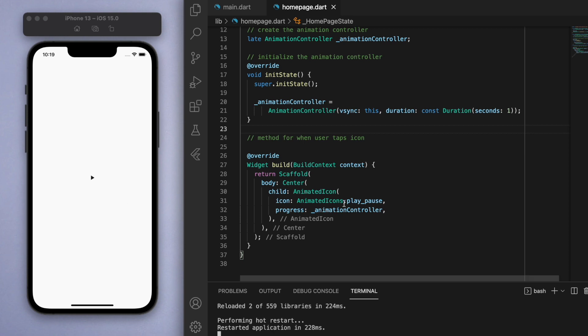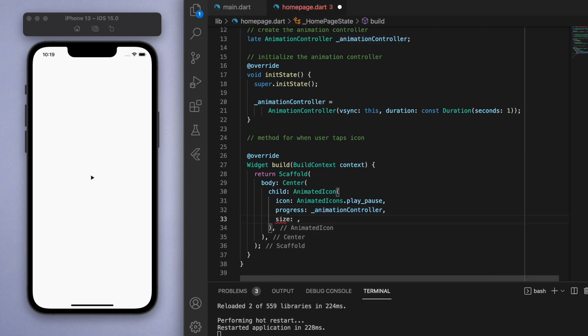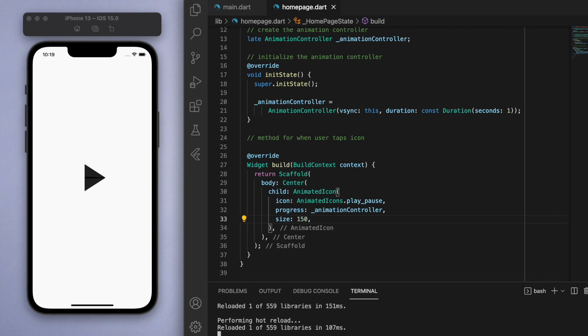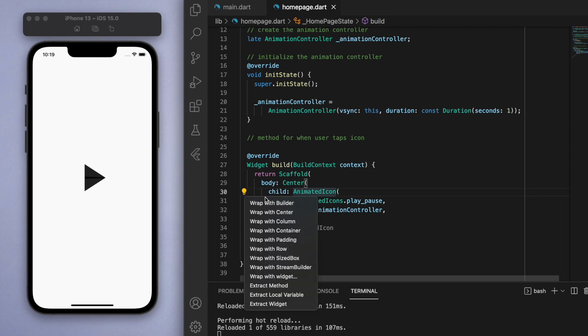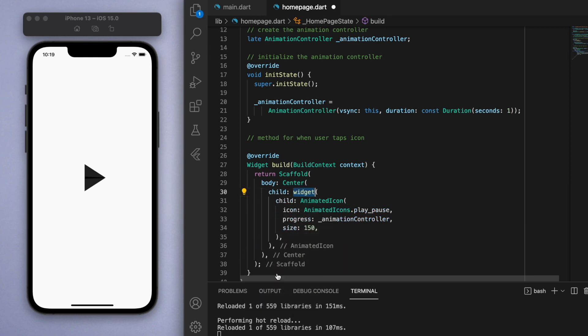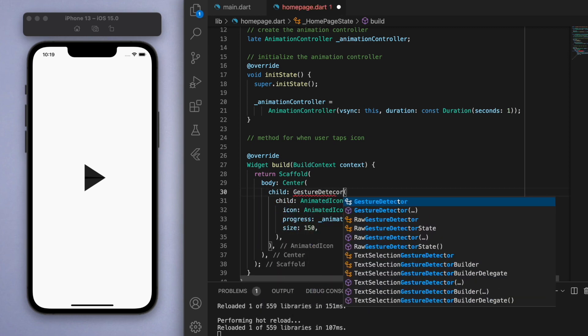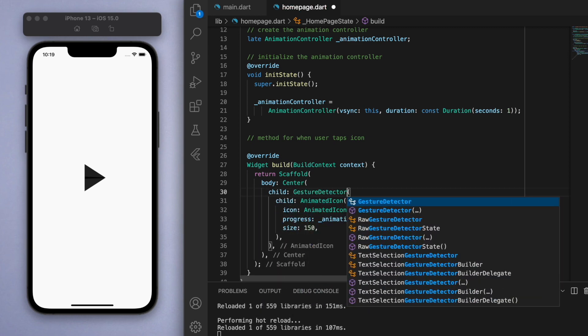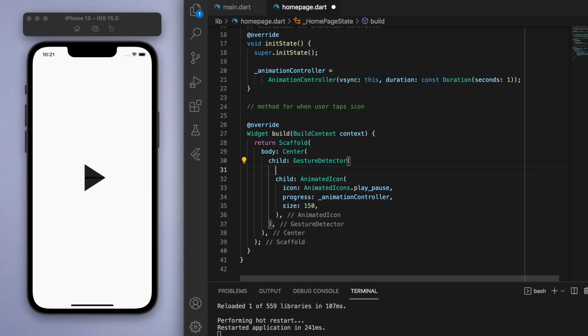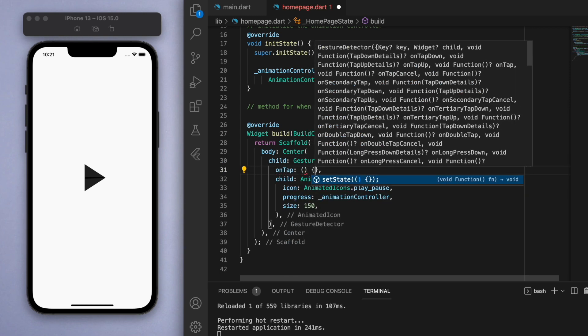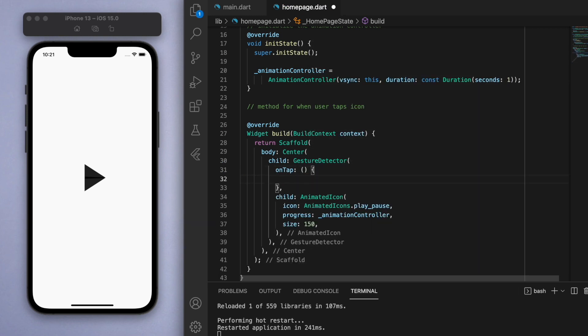If I save this, there's our play button but it looks very tiny, so let's change the size and increase it to 150. Now if I click on this nothing's happening, so let's wrap this icon in a gesture detector, which I covered in a previous video. This allows us to have an on tap function.